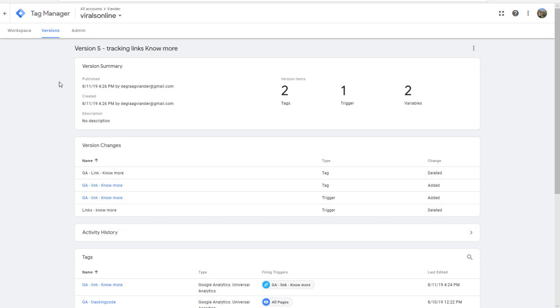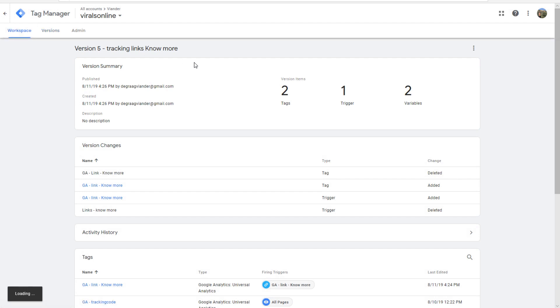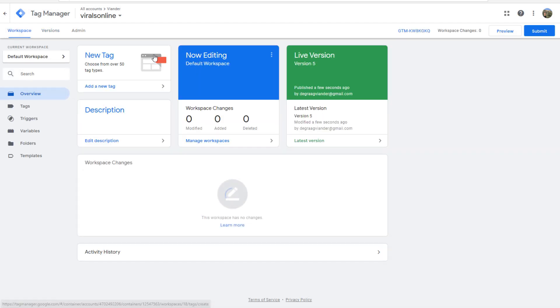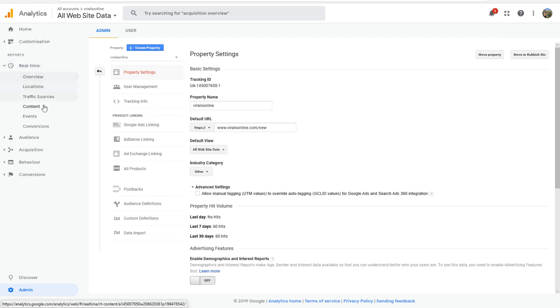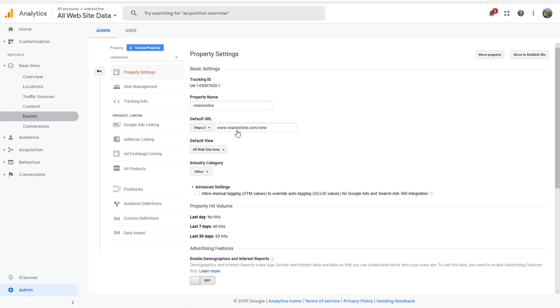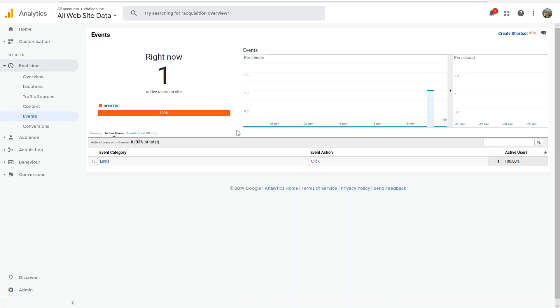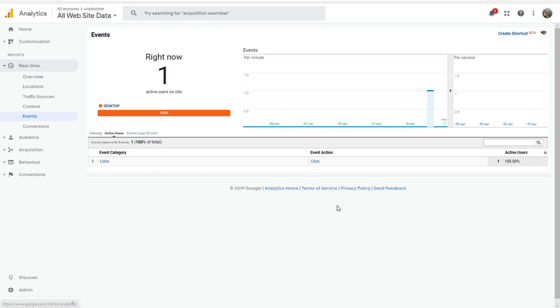If everything is correct you can go to real time, go to events because you just made an event, and you see that right now because we were busy with it you see that there is somebody who clicked on the link that we just made.